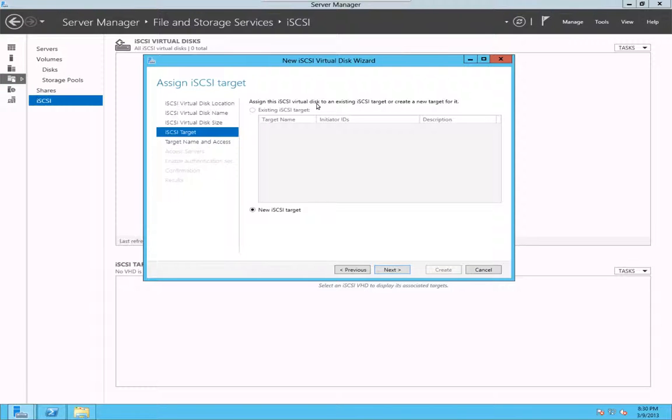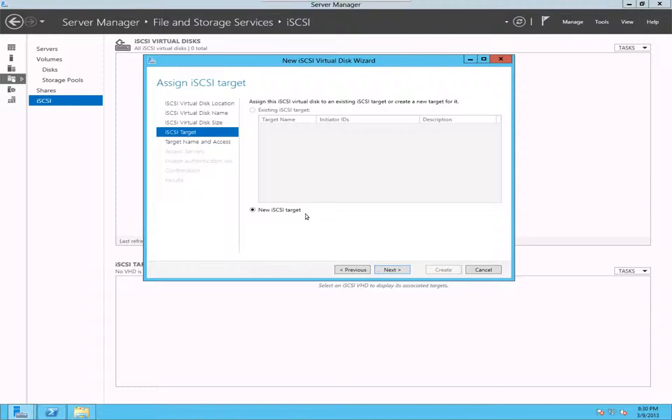Assign the iSCSI virtual disk to an existing target. Since I don't have any iSCSI target created, I will create a new one. iSCSI target is basically a server or target where the initiator, your client. If you have Windows 2012, another server or VMware server, that will be a client. We call it iSCSI initiator, that will connect this target.